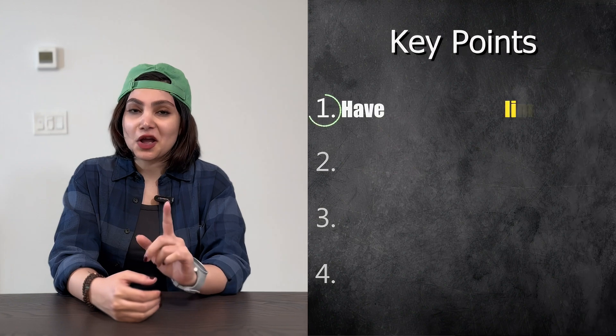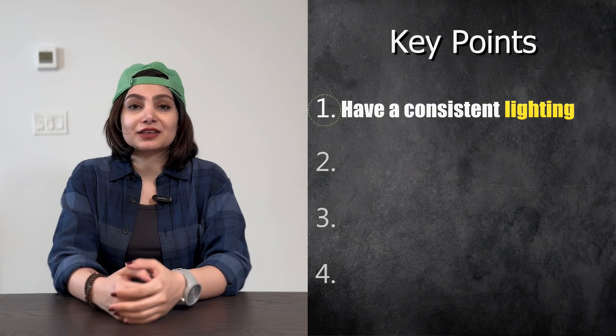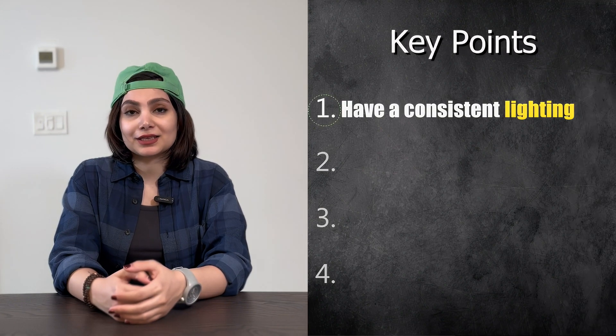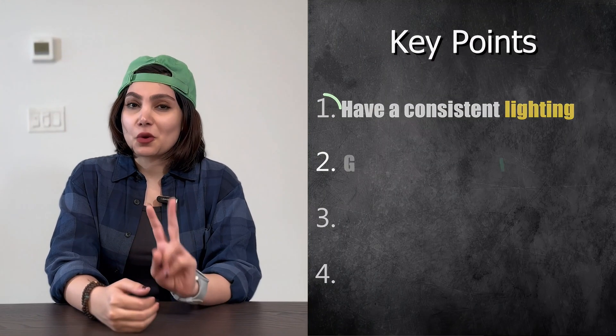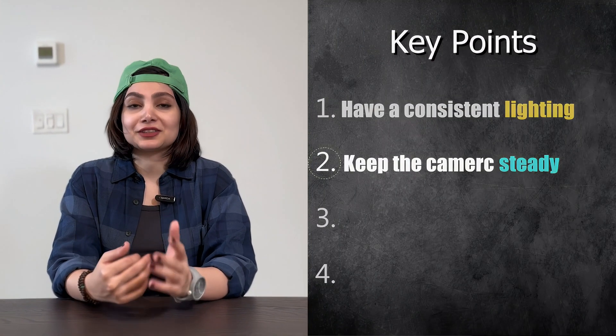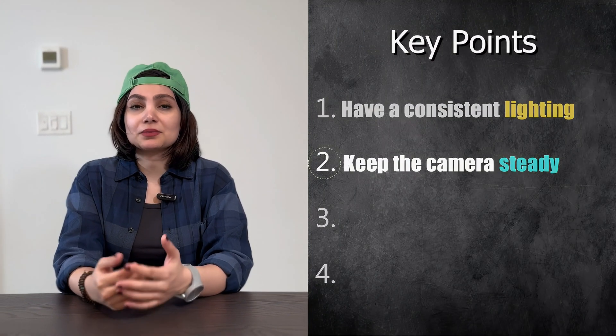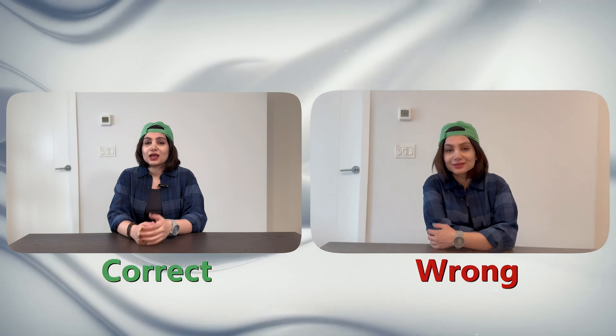Before shooting the video consider these key points. Number one, make sure you have consistent lighting and there is no shadow of you on the background as much as possible. Number two, use a tripod to keep the camera or phone steady.